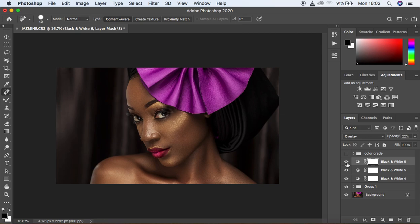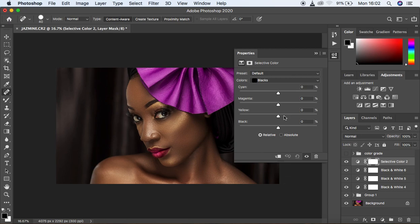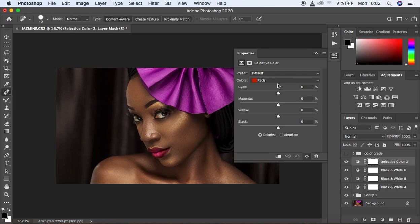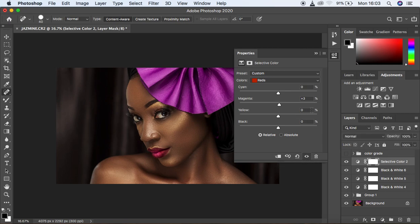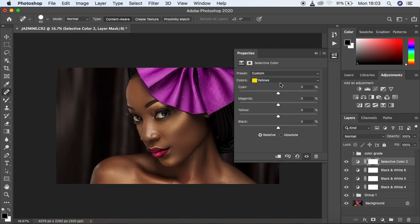Now we want to come into the Selective Color option. Create a Selective Color adjustment layer — there are many options available. Come under the Reds and increase the Magentas in the Reds — let's go with positive 3, because we want the magentas in the image to really pop a little bit.